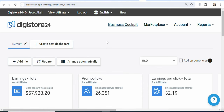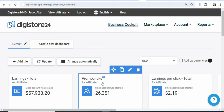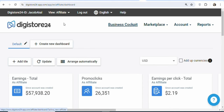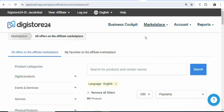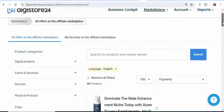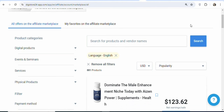Digistore24 is available worldwide and the best part is that they have a lot of different payment methods that you can use to receive your money anytime you earn a commission on this website. Once you create your account and log in, what you have to do is click on the marketplace. Once you click on the marketplace, you can find affiliate products to promote.